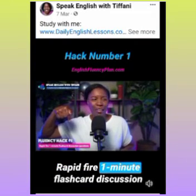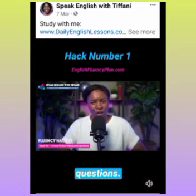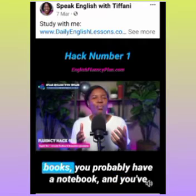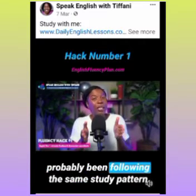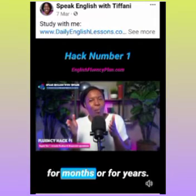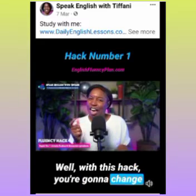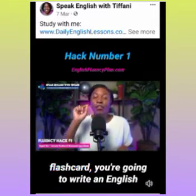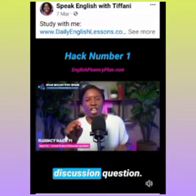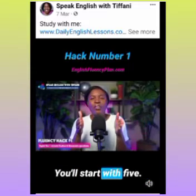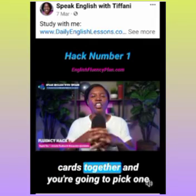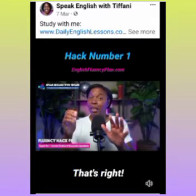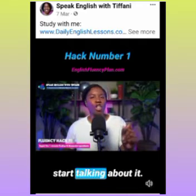Rapid-fire one-minute flashcard discussion questions — let me explain how you can do this. You've been studying English for a while, you've probably purchased many different books, you probably have a notebook, and you've probably been following the same study pattern for months or years. With this hack, you're going to change things up. Get some flashcards — start with five — and on each flashcard write an English discussion question. Put the cards together, pick one, and just start talking about it immediately. Pick a card, read the question, and start talking.